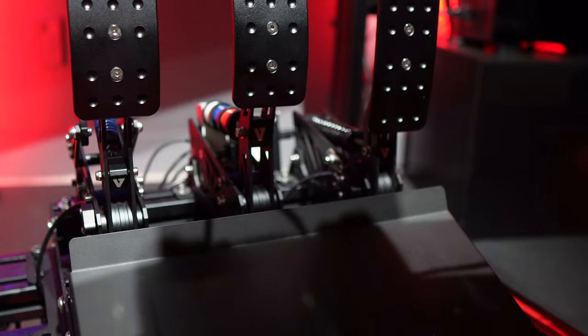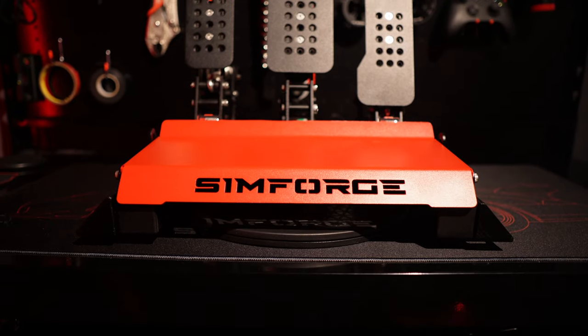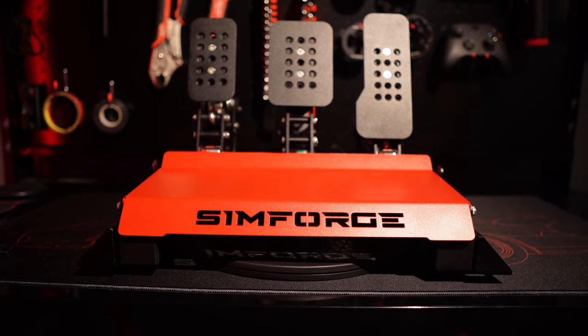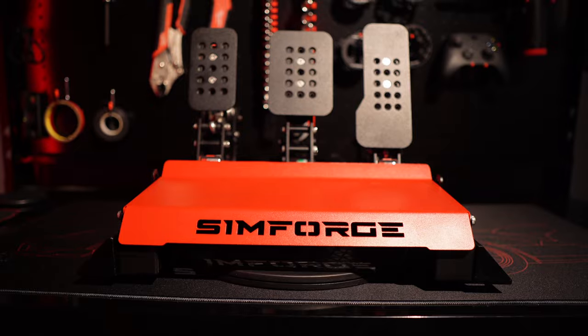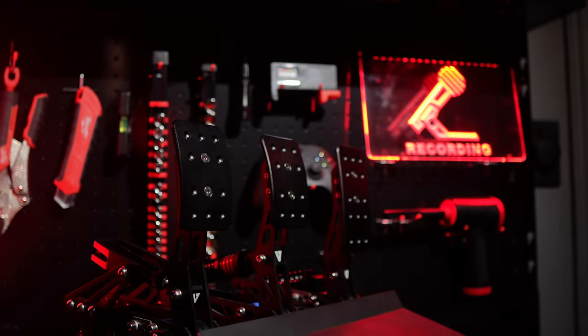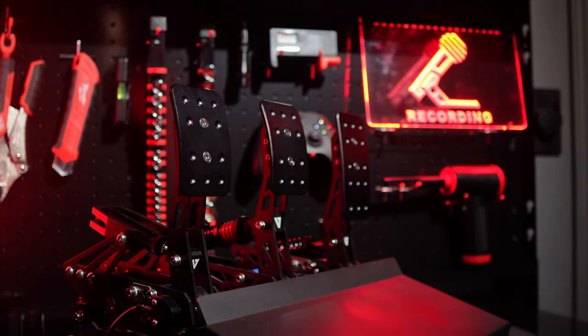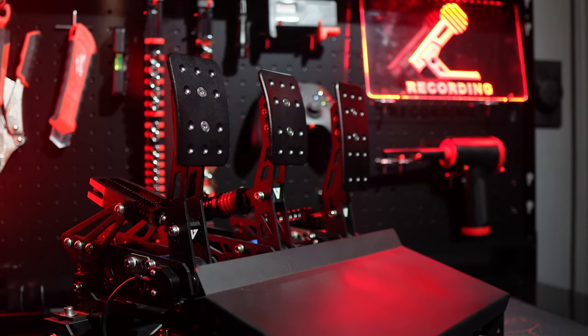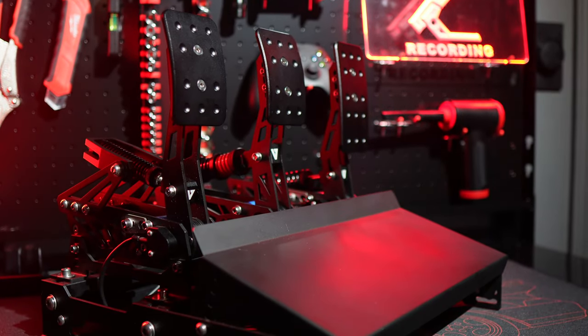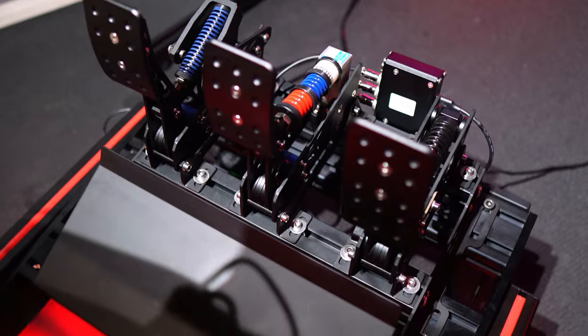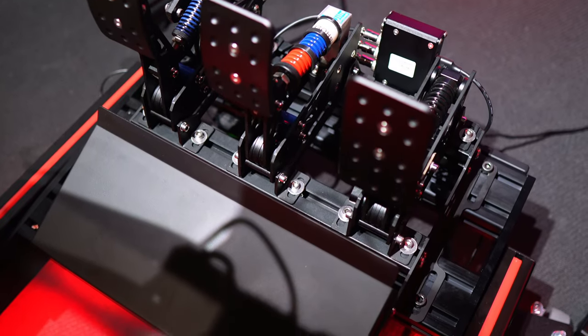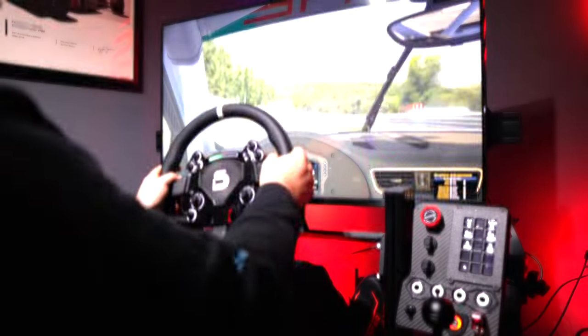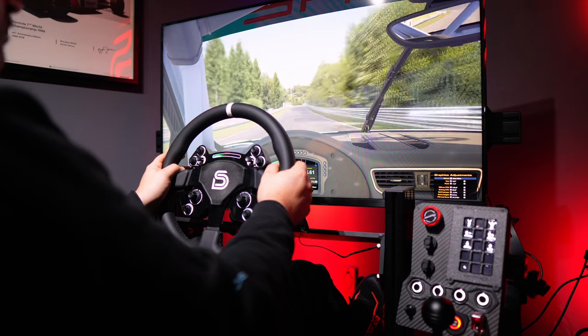I've come to prefer these over the Simforge pedals I recently reviewed, as they feel like a more polished and well-crafted product. They're easier to adjust and mount, making them a practical choice for any sim racing setup. If you told me I could only use these pedals, I'd be perfectly content. They're highly capable and offer a fantastic driving experience.